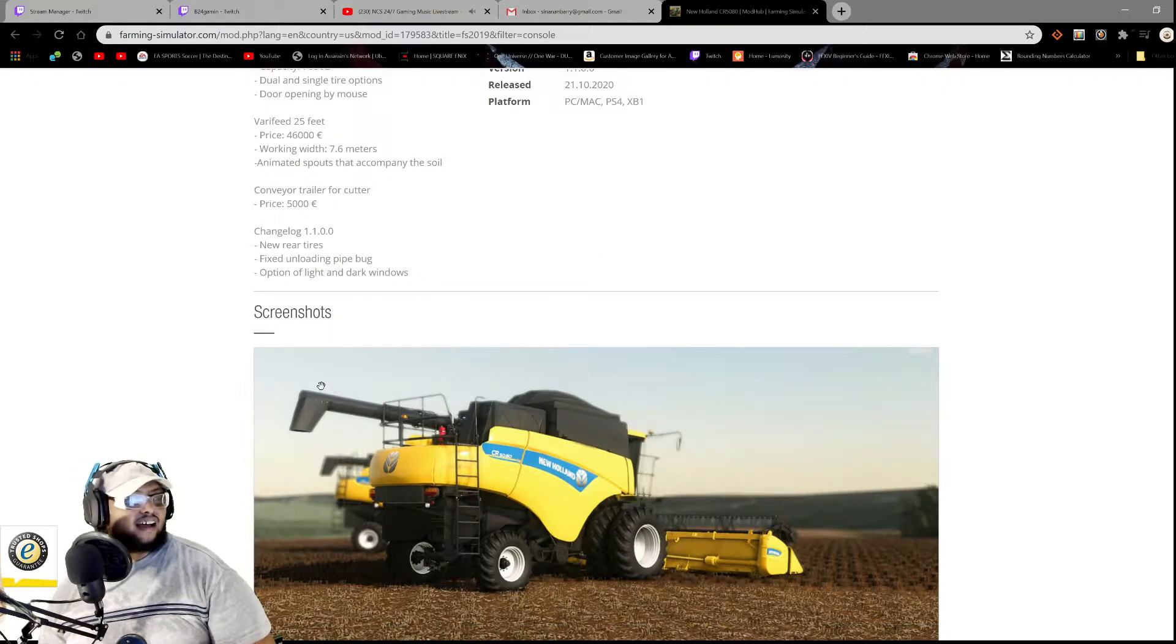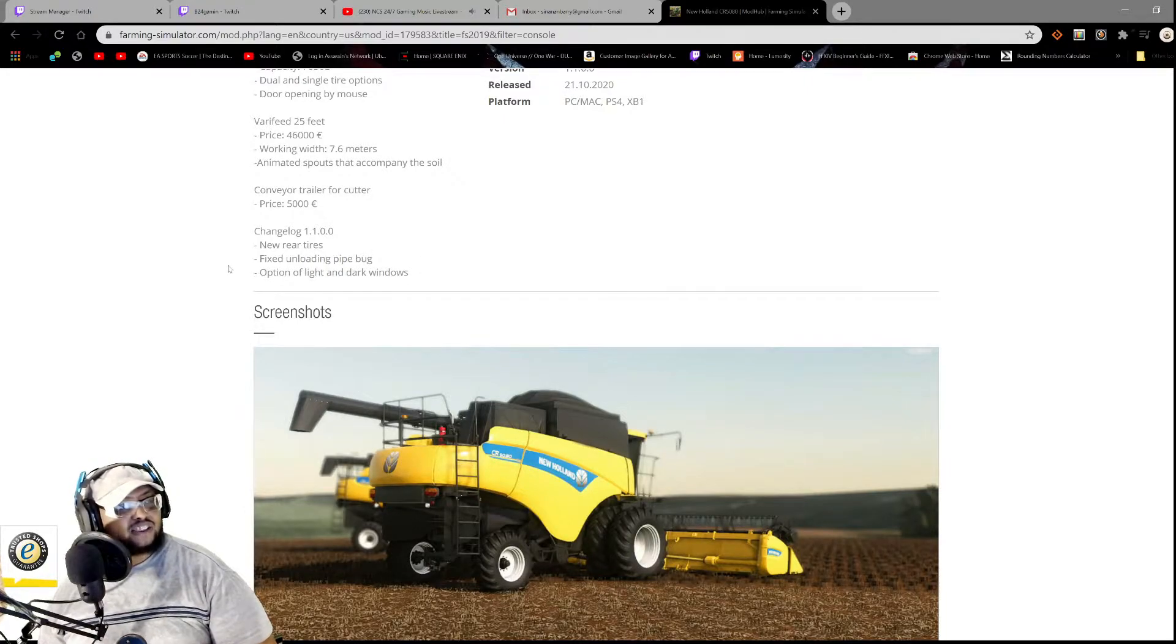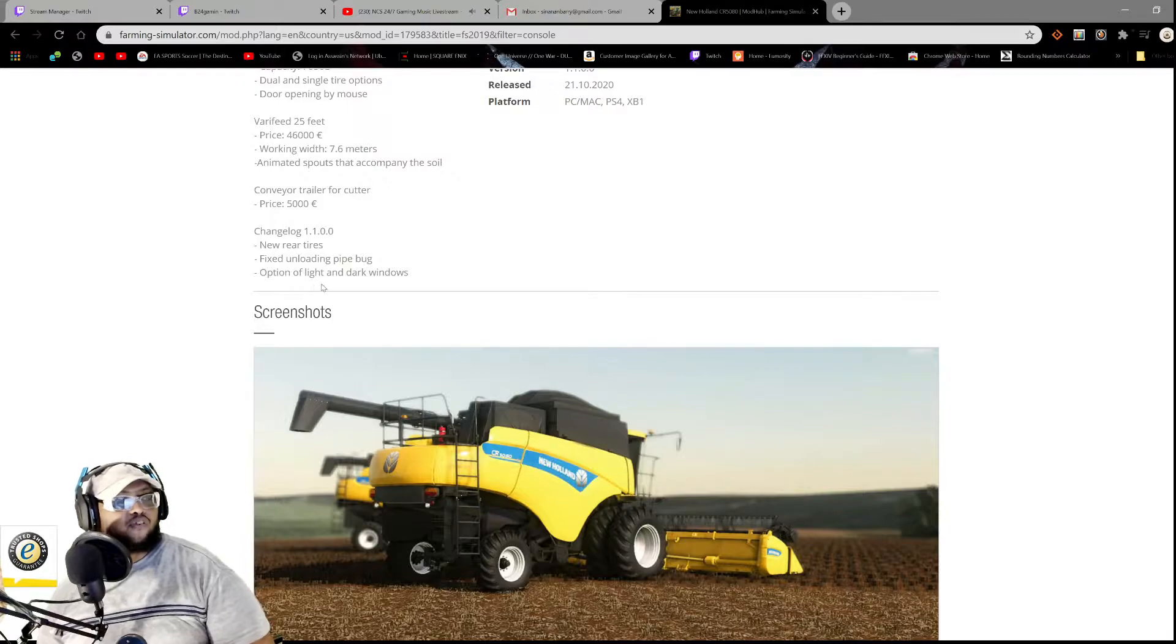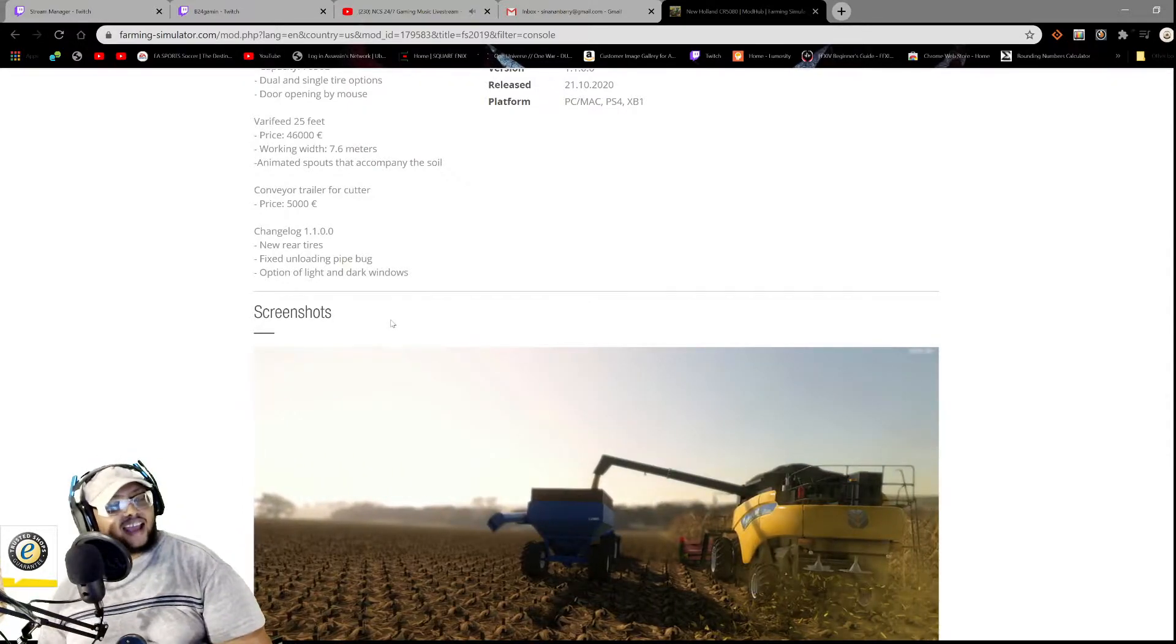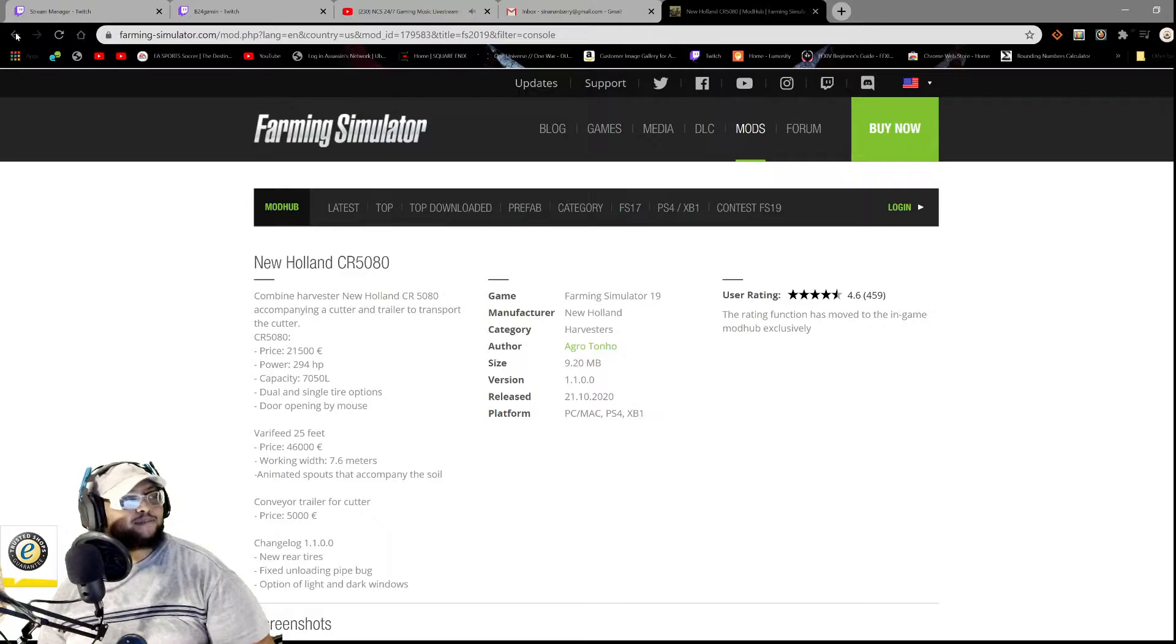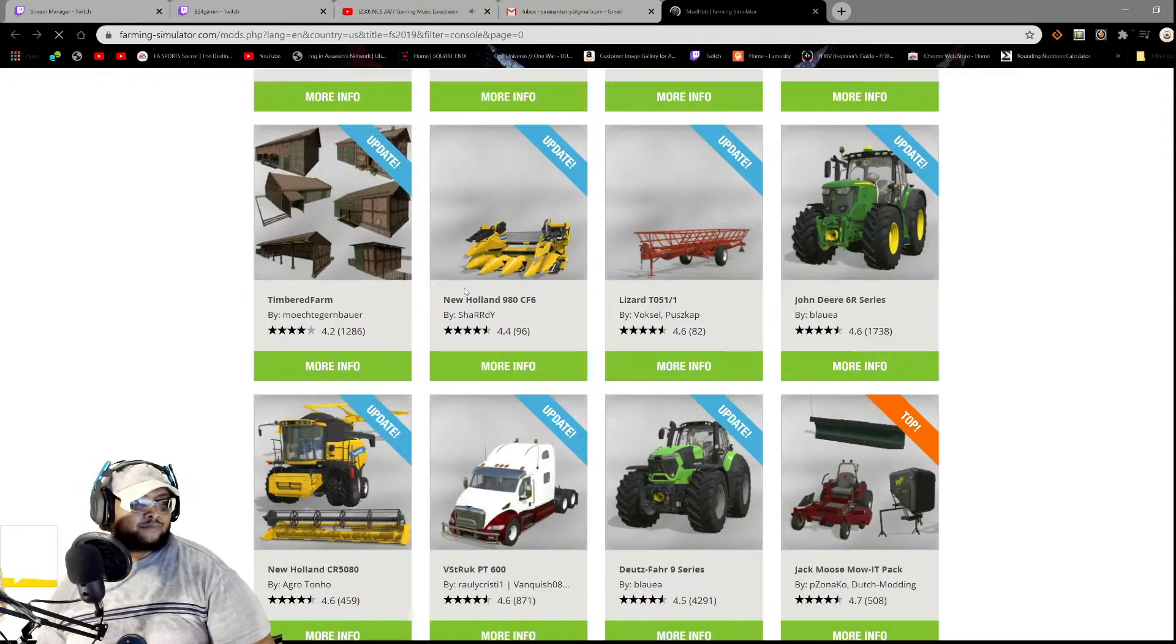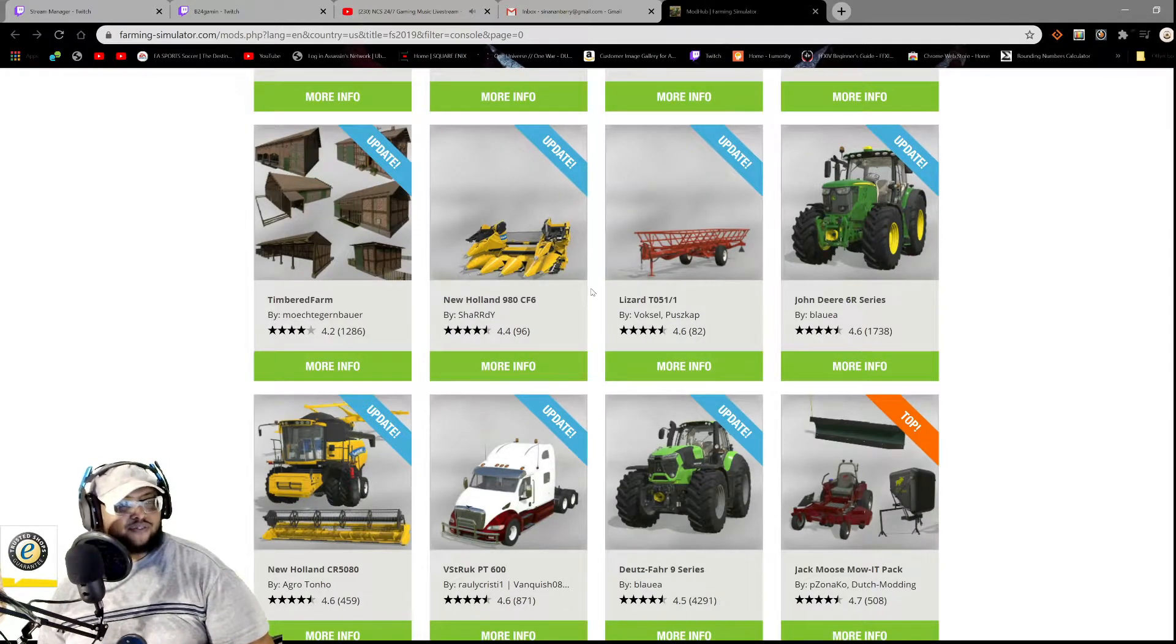Let's check out the changelog here, guys. New rear tires, fix unloading pipe bug, option of light and dark windows. All right, all right, all right, I like that, you know.